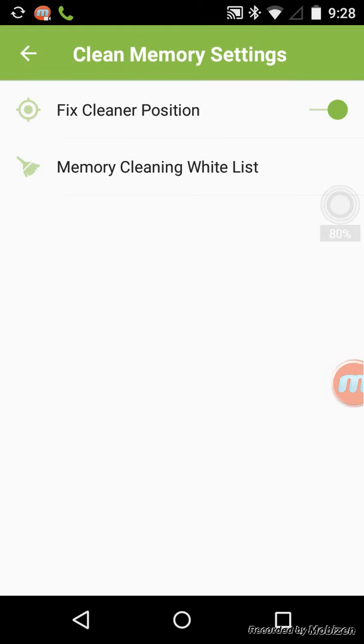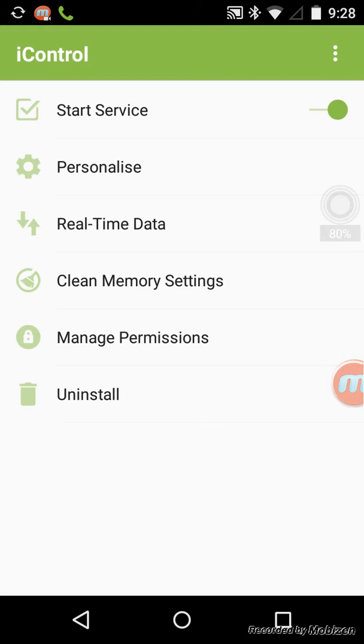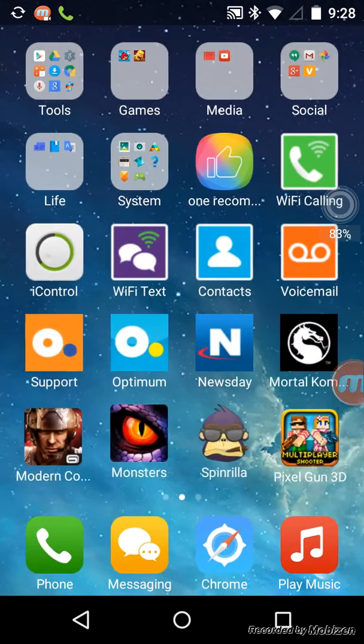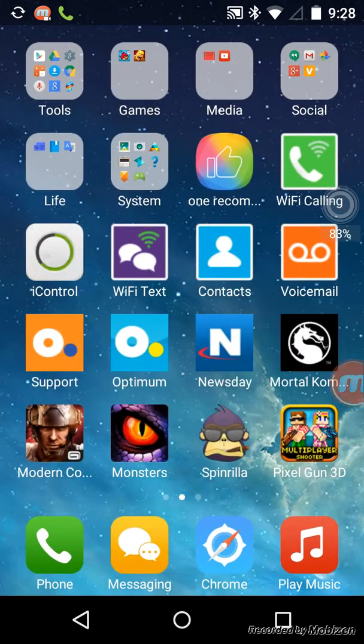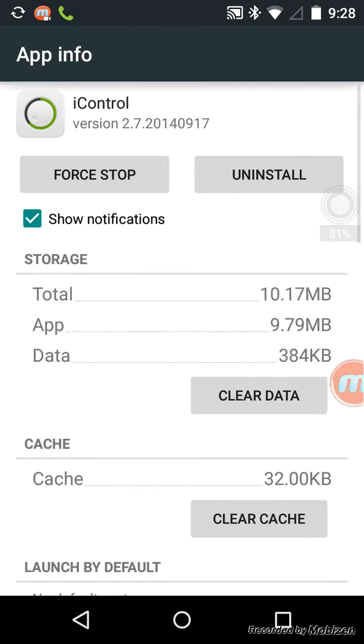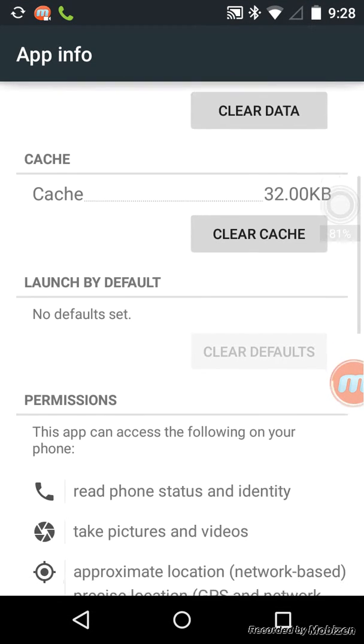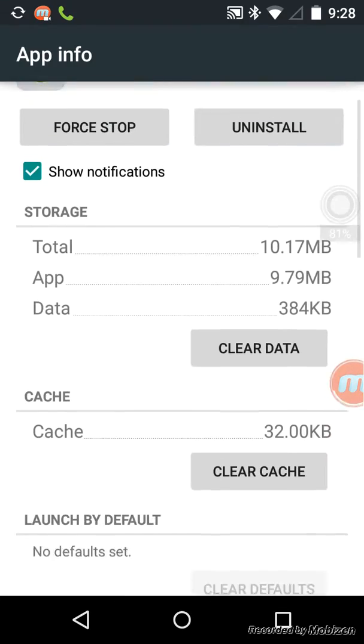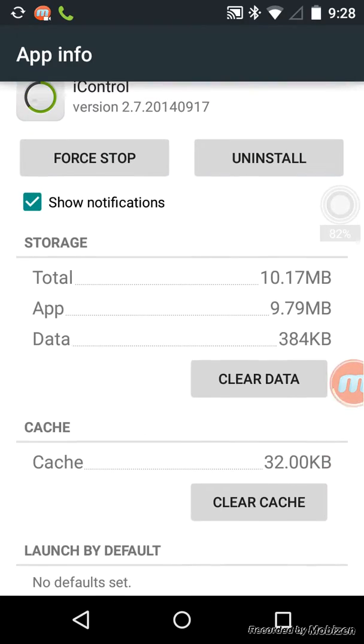Okay, now manage permissions. Sorry about that. Manage permissions, just make sure everything is good.